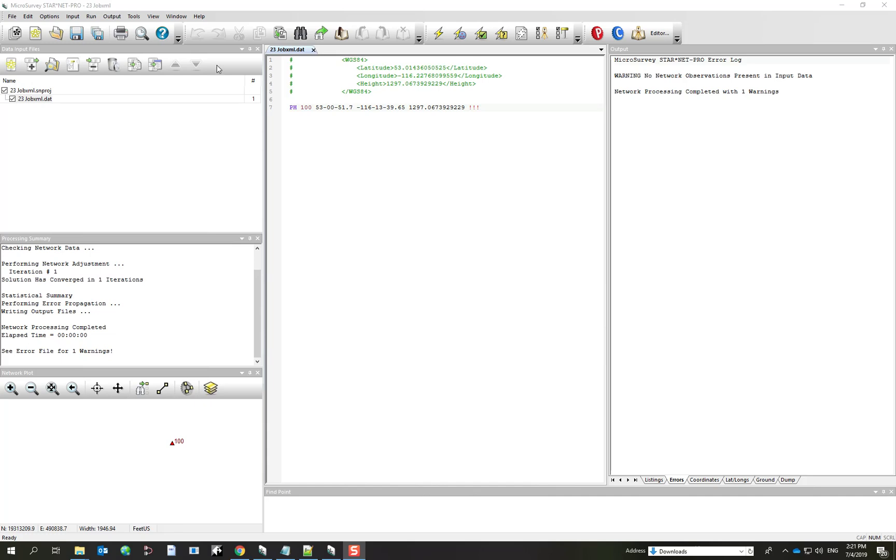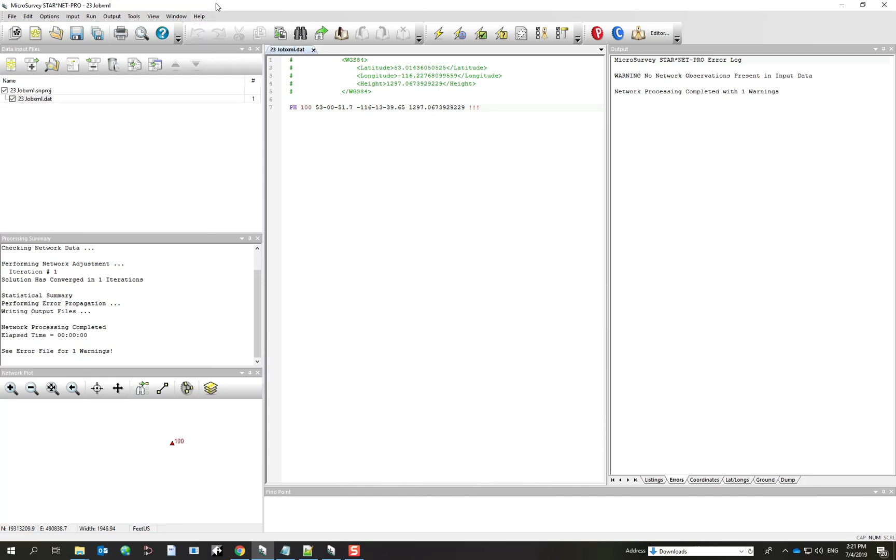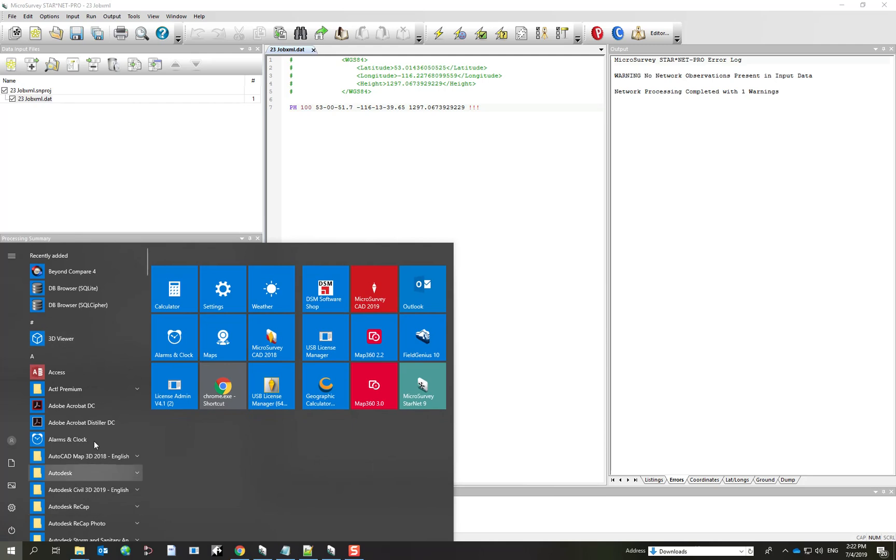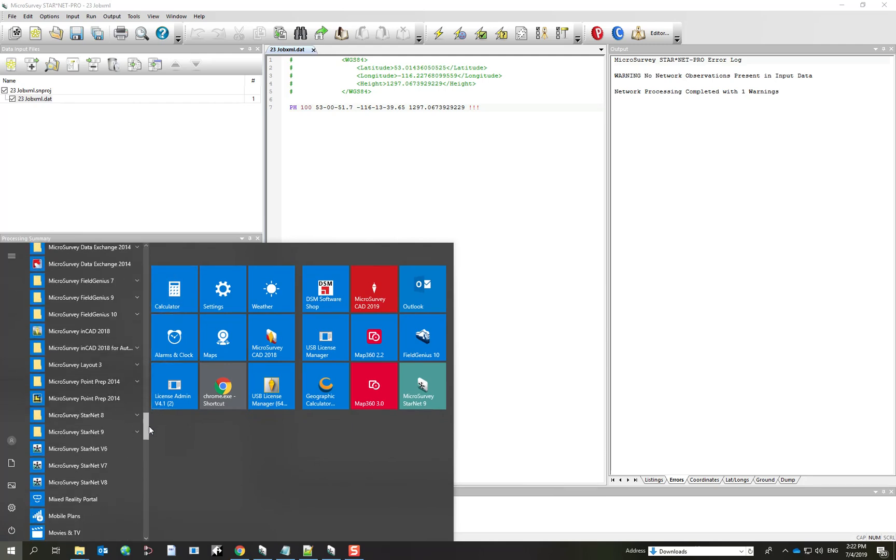There are two ways of accessing converters. If I look in the input menu and if I have a dedicated license for JobXML on my network or my local license, then I can launch the converter right from here. Or if I have Starnet Pro or Ultimate which includes all of the converters in a single license, you have to go in here and find the microsurvey folder and launch the JobXML converter.